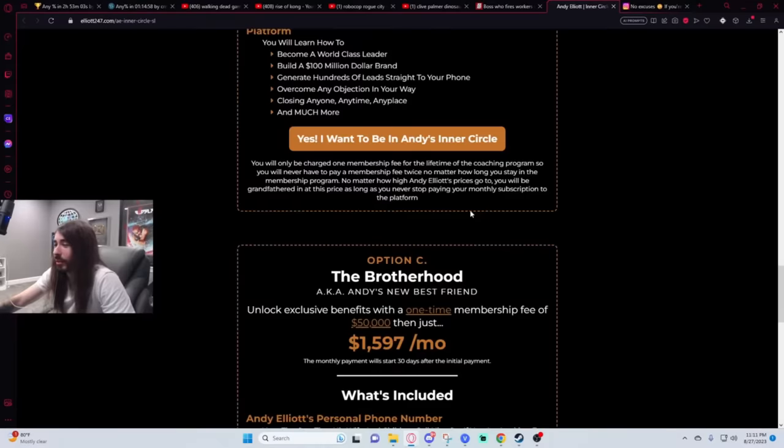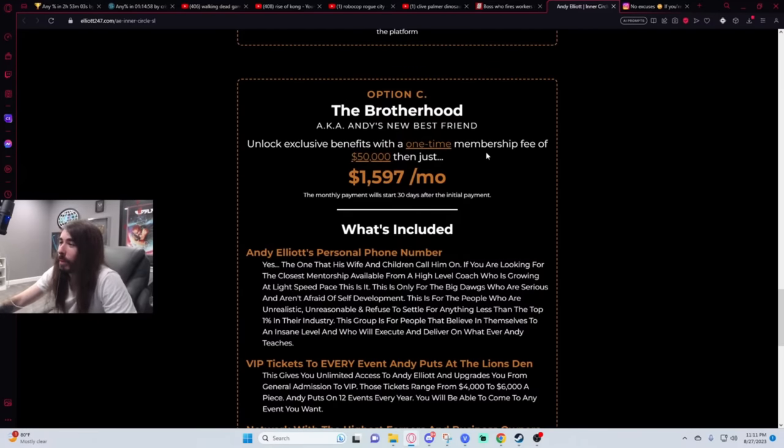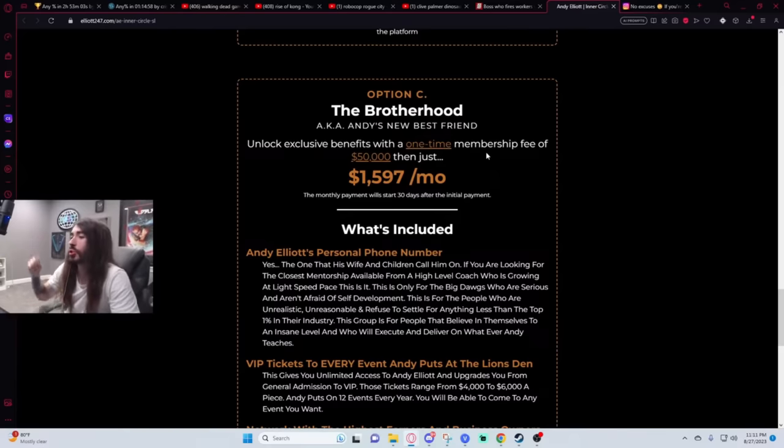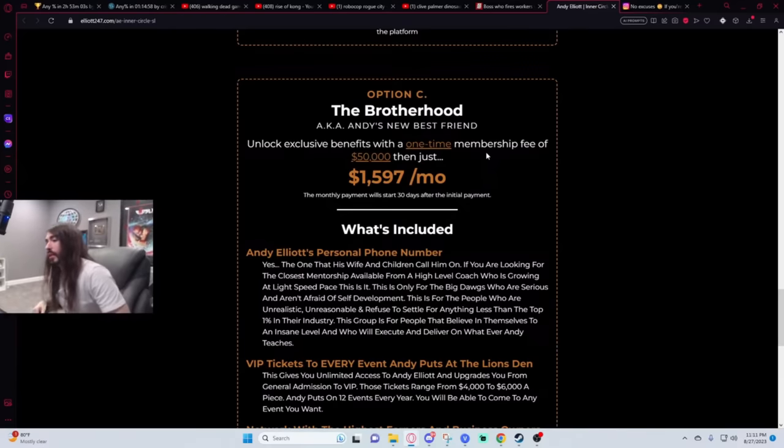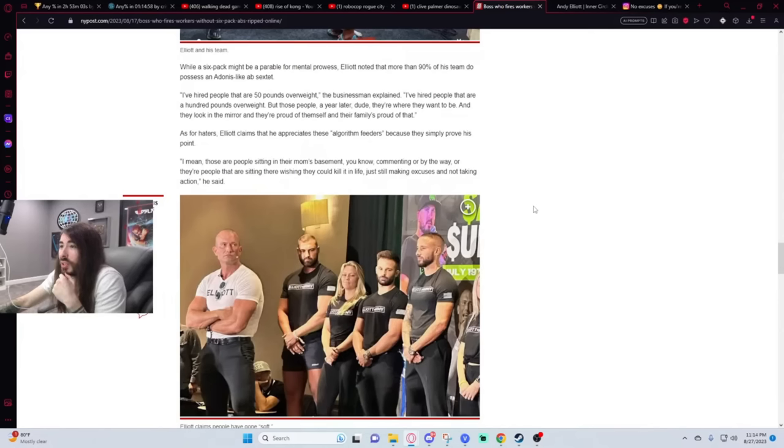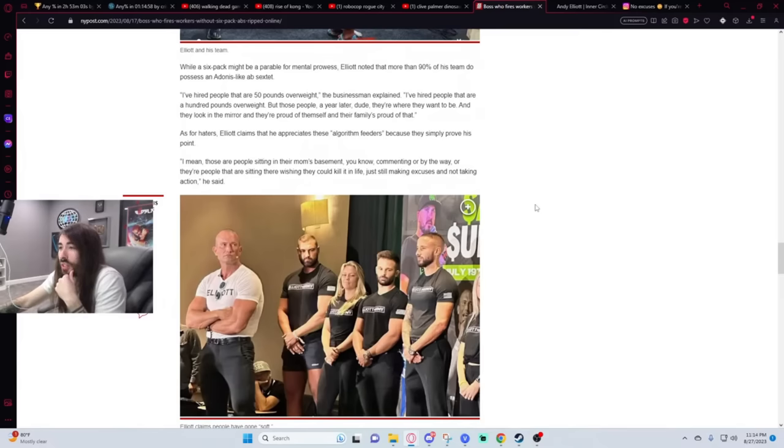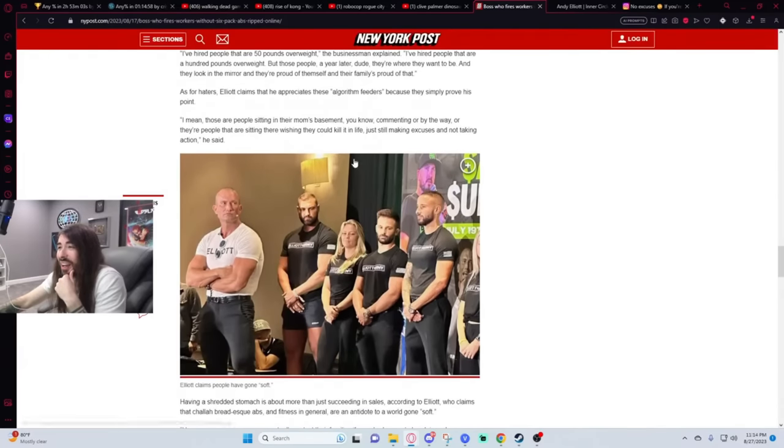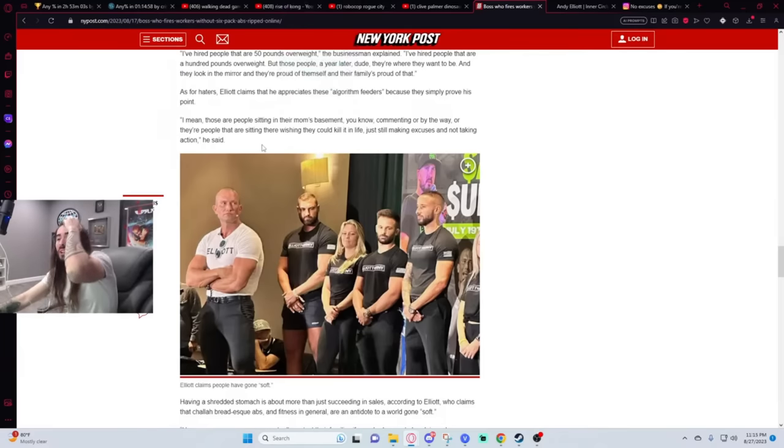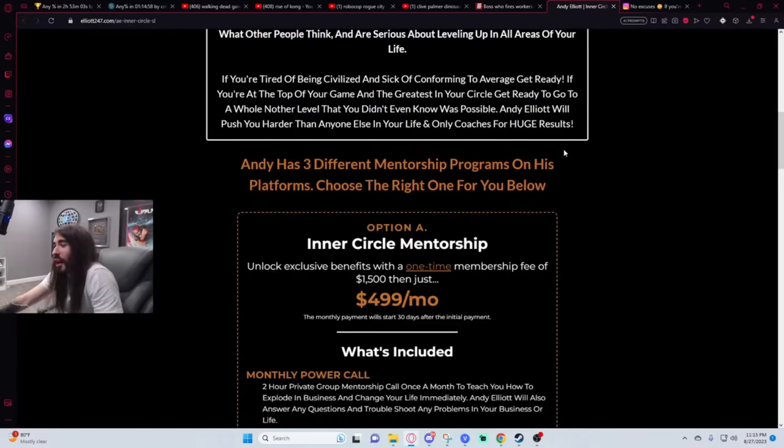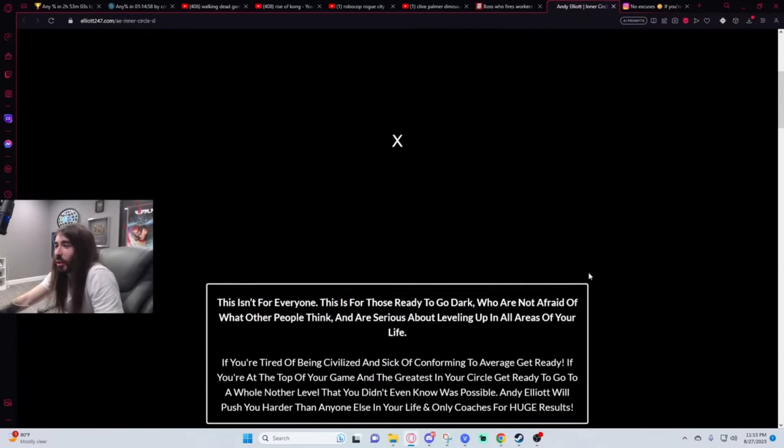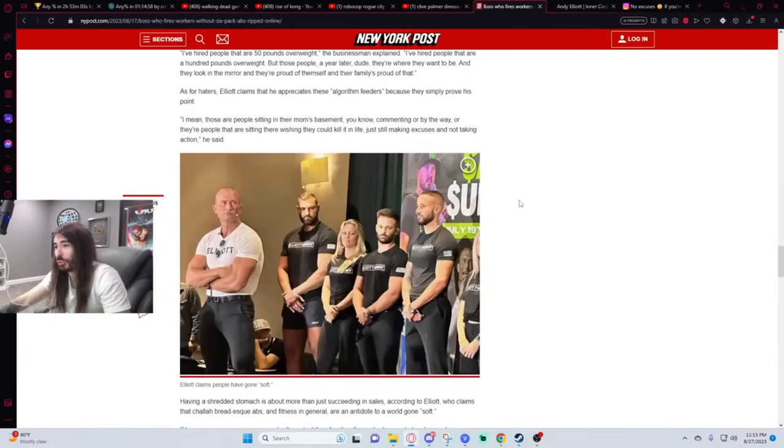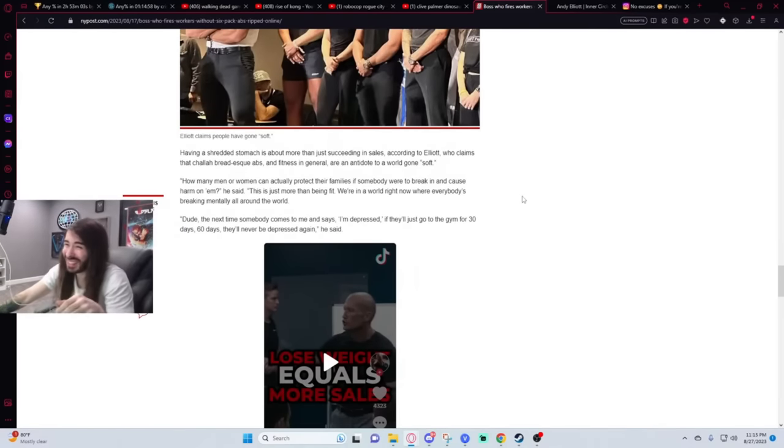I mean, those are the people sitting in their mom's basement, you know, commenting, or by the way, or they're people that are sitting there wishing they could kill it in life, just still making excuses for not taking action. I always loved the mom's basement. That shit always comes out so quick. That's the dagger. You guys are just in your mom's basement afraid of spending thousands upon thousands of dollars on my courses, where you get great advice like get a six-pack, loser, and nothing else.